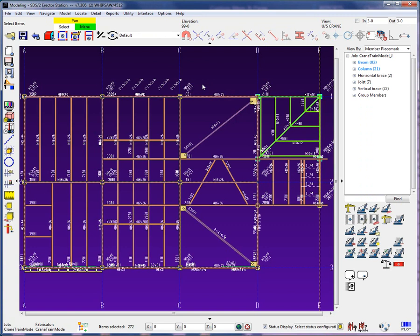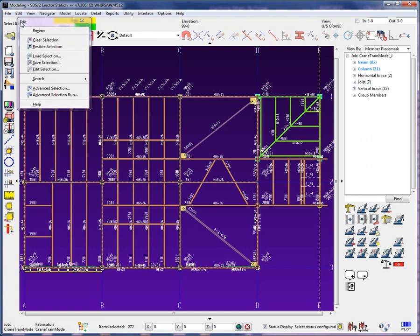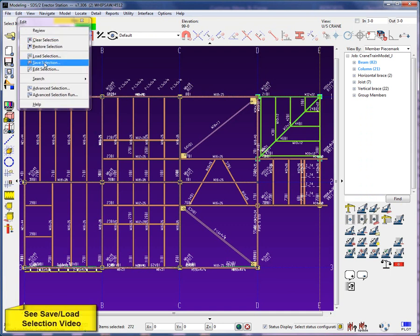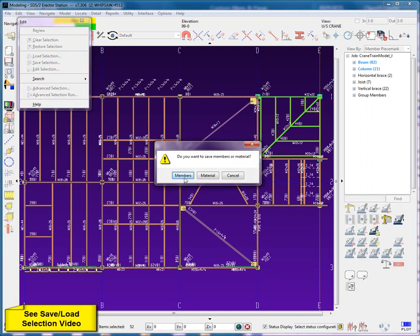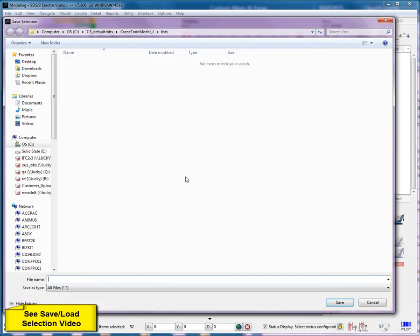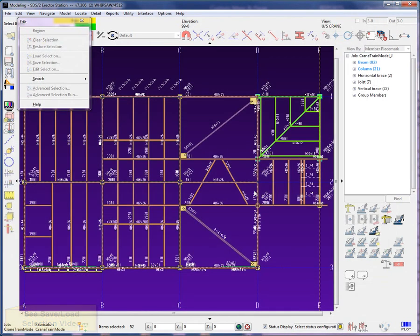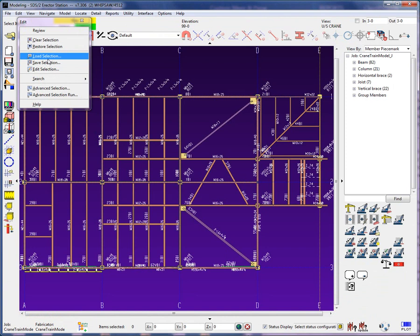What if you would like to save the selected members for the assembly lift for future use? From the edit dropdown, you can save the selected members from the model. Once saved, these selected members can then be loaded again.